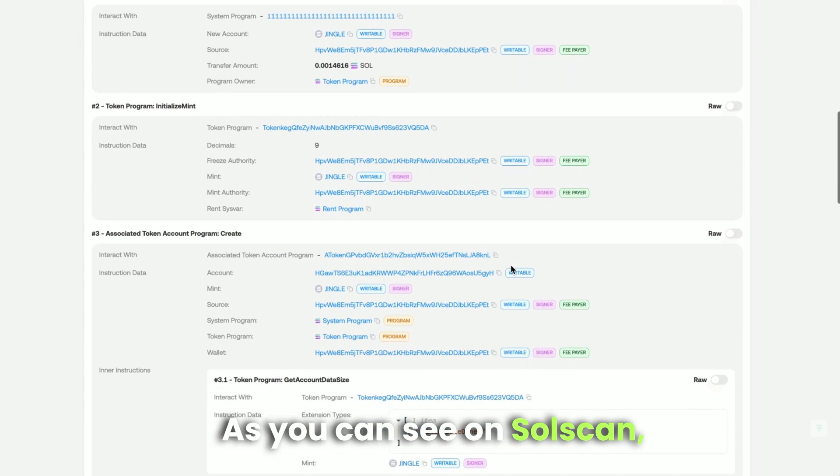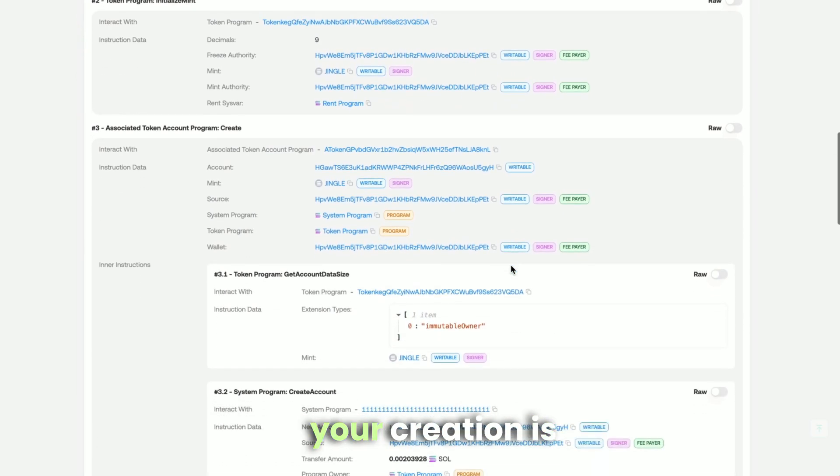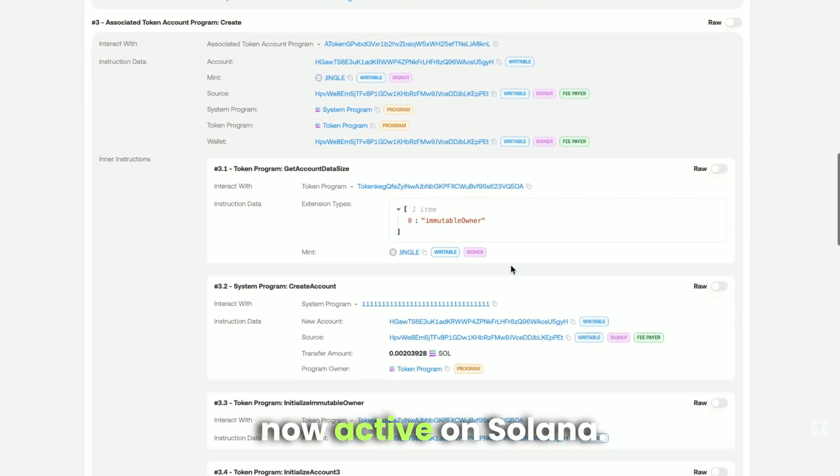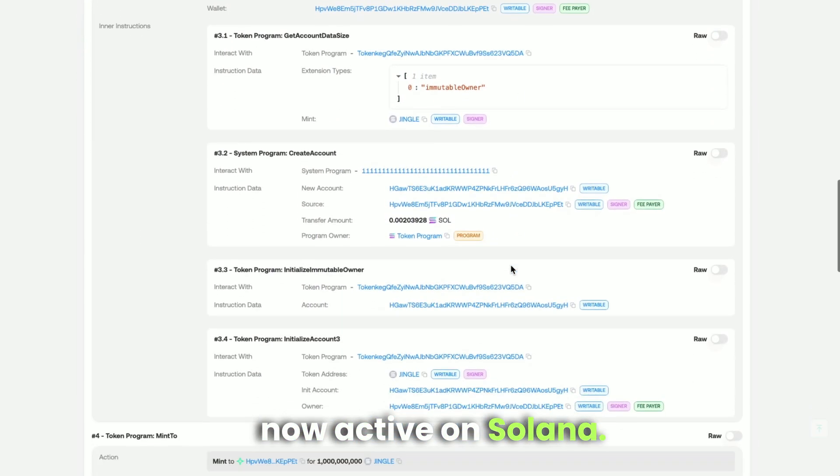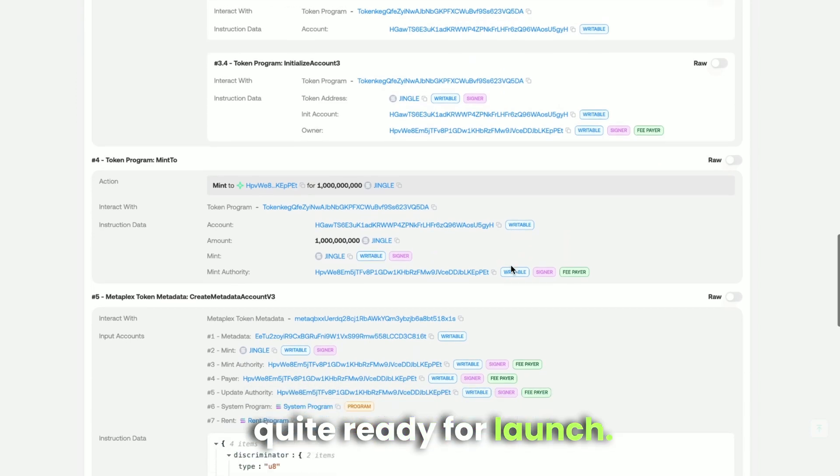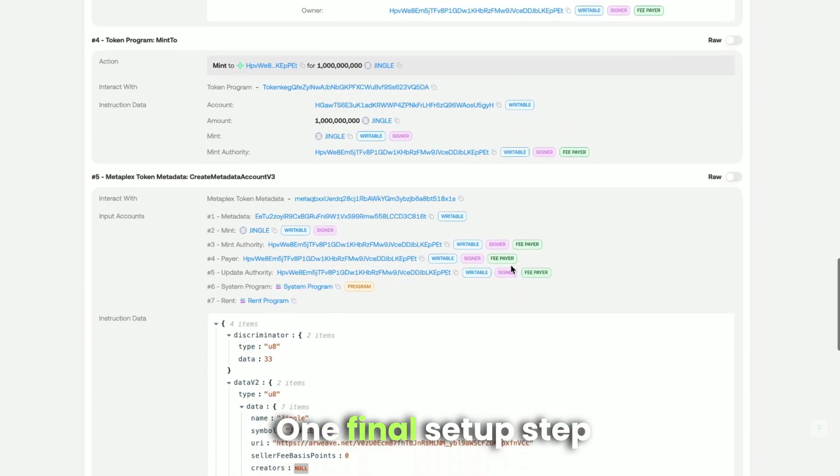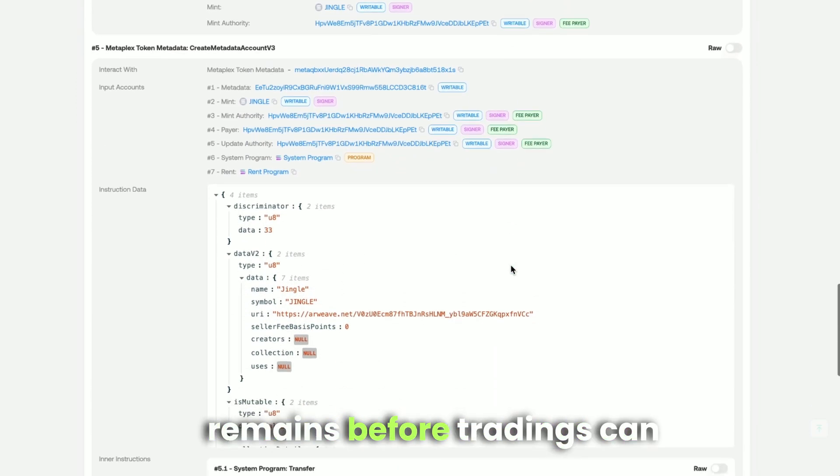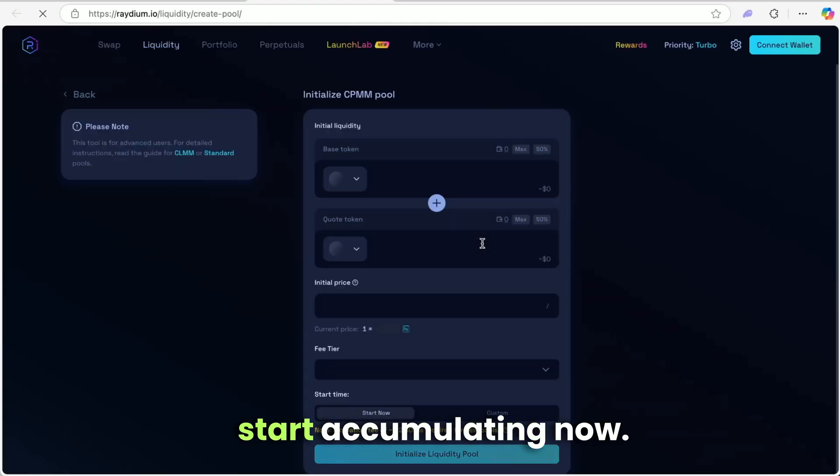You can now review all its on-chain data including SolScan verification. As you can see on SolScan, your creation is now active on Solana. However, we're not quite ready for launch. One final setup step remains before trading can begin and earnings can start accumulating.